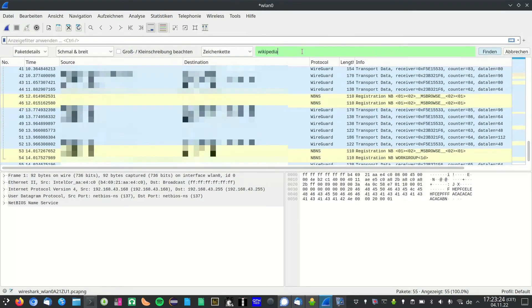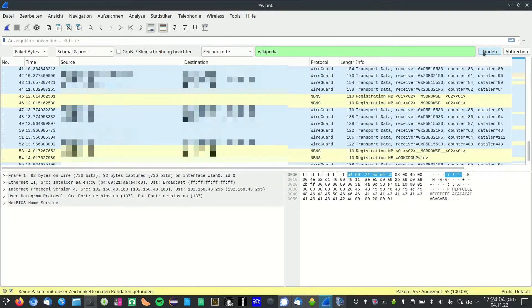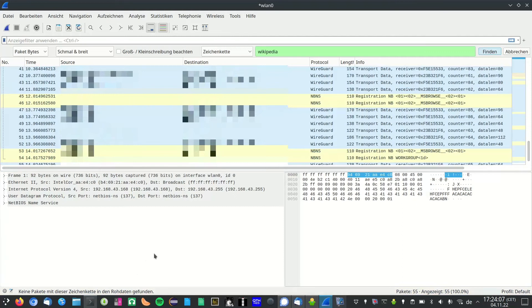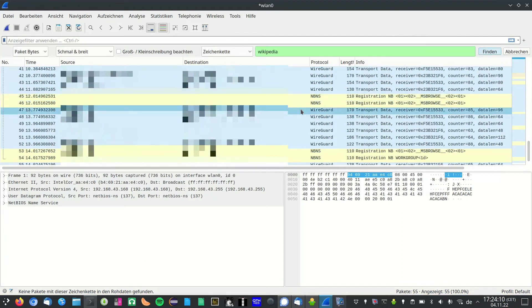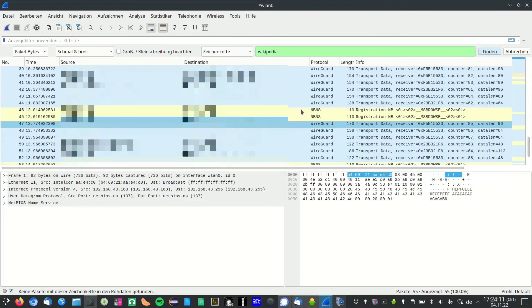Then I again look for wikipedia. And now you can see that Wireshark can't find wikipedia anymore. And by that you have prevented the DNS leak.